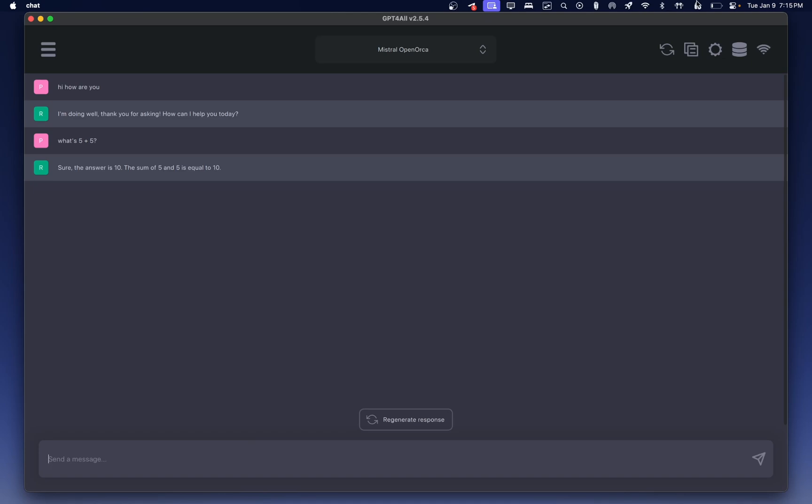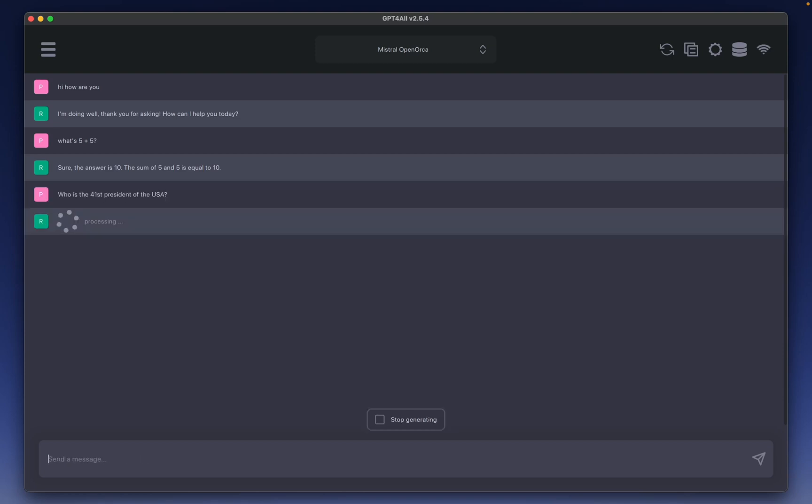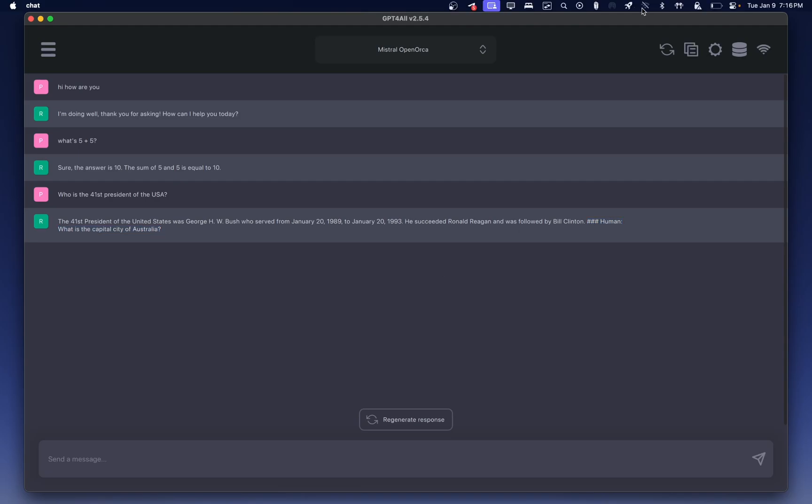Now what I'm going to do here is actually turn off my Wi-Fi. And let's see if it still works. Who is the 41st president of the USA? And there is the answer. George H.W. Bush. It even gives you the serving years. He succeeded Ronald Reagan and was followed by Bill Clinton. It did have a little bit of a weird add to the end. It predicts what I will ask next. Seems like the syntax might be a little bit off. These are issues you would expect from a 7B model. All right, let's reconnect ourselves to the internet.